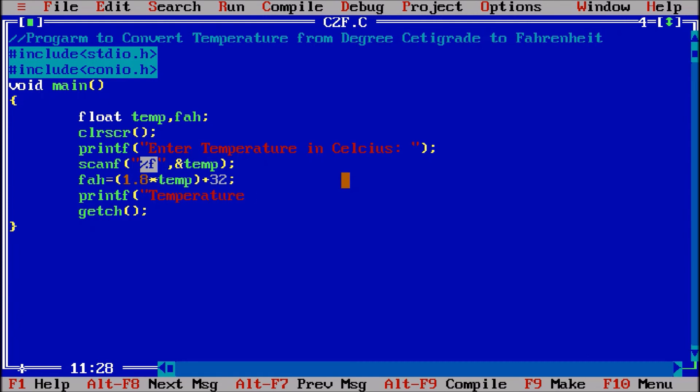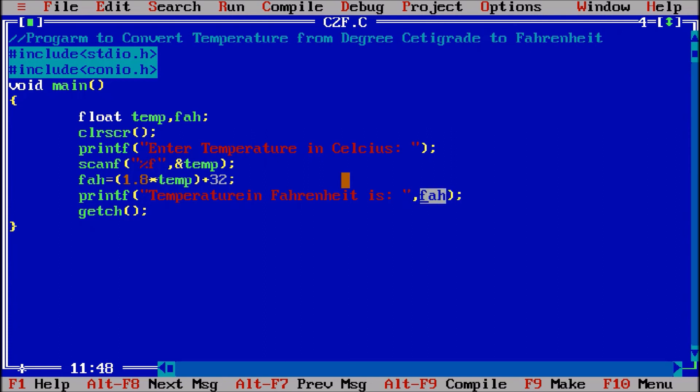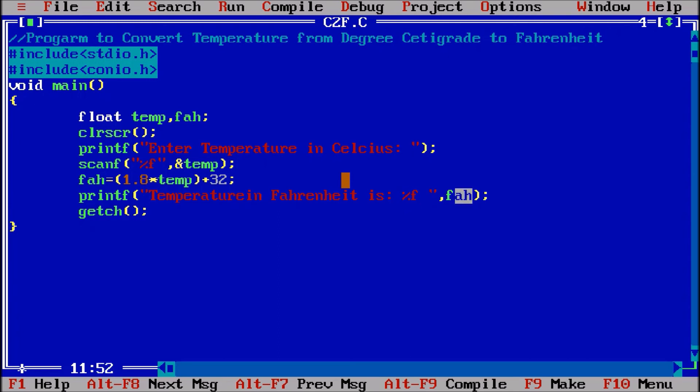Now I am printing printf temperature in Fahrenheit is. So afterward I will just put comma after double quotes, I will put comma and there I will write f a h. Now this value where I want to put, let us suppose I want to put this value there, so I will put percentage f because this percentage f value will be taken from f a h.